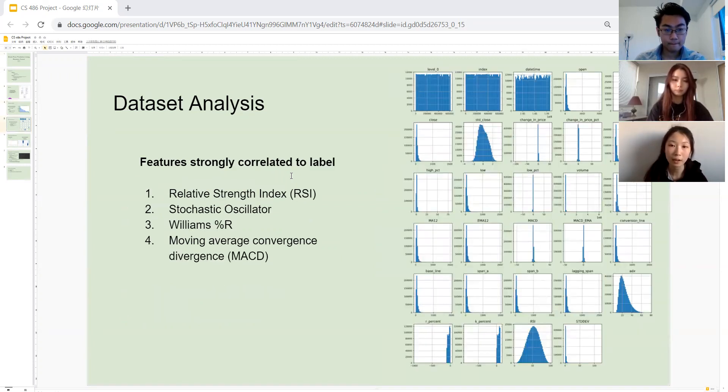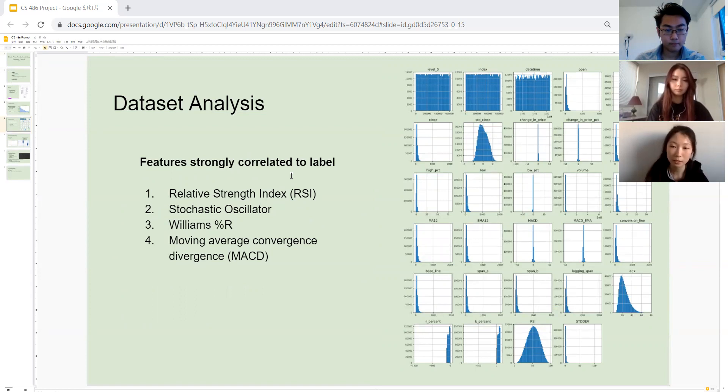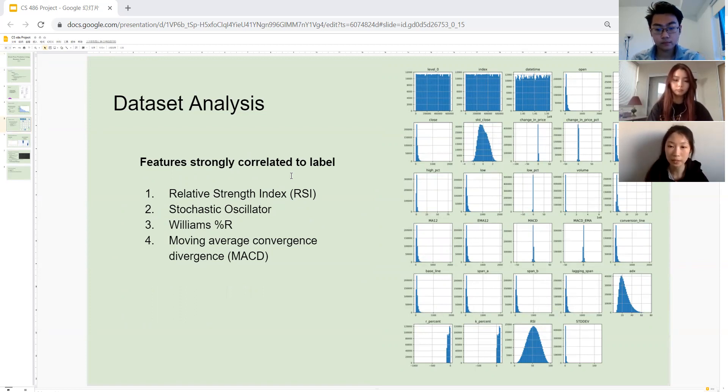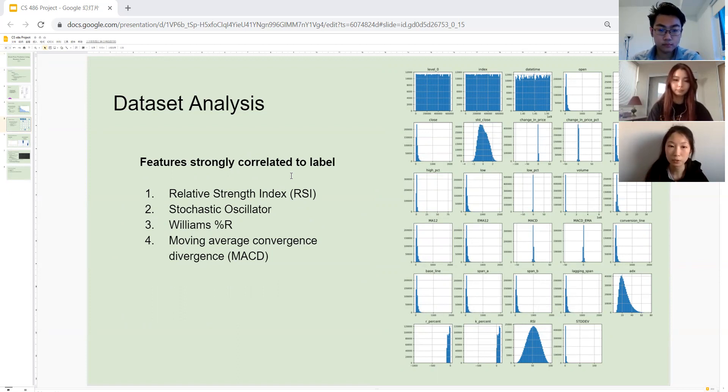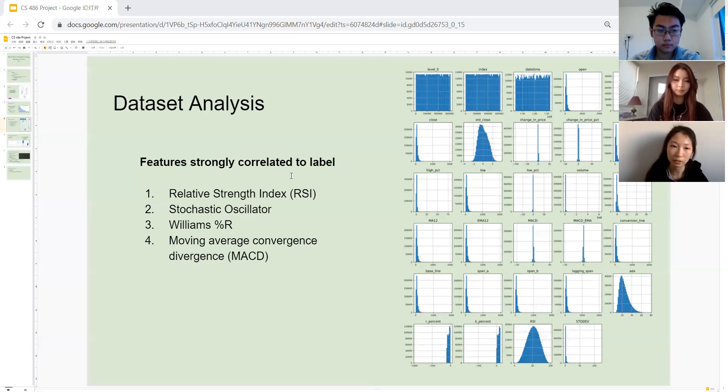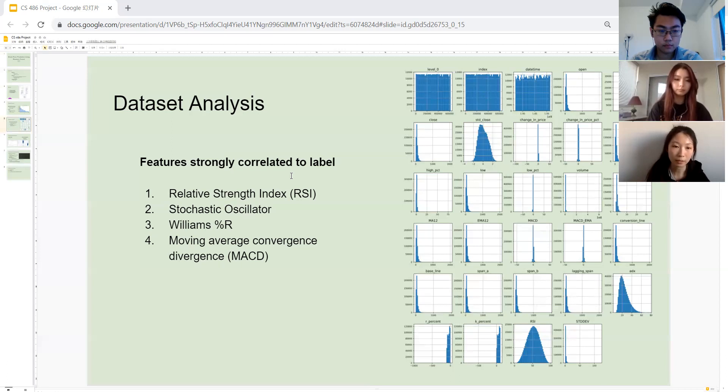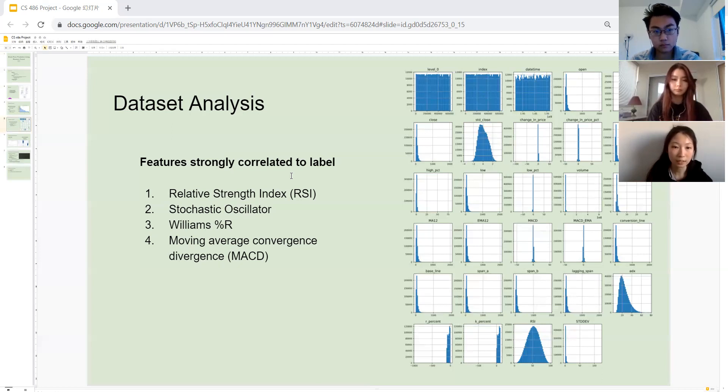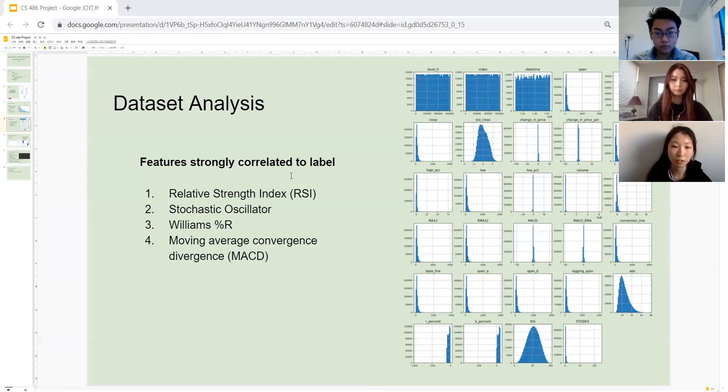Now let's take a look at the graph on the right hand side. There is no need to know closing detail, but it does give a general idea of the distribution of the features. And through this, we can calculate the correlation between each feature and our label. You can see on the left hand side, the four most correlated features to our label is the relative strength index, the stochastic oscillator, Williams %R, and the moving average convergence divergence (MACD).